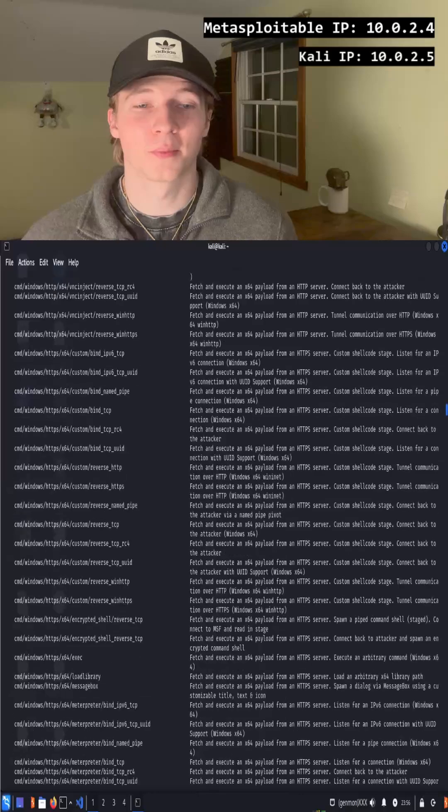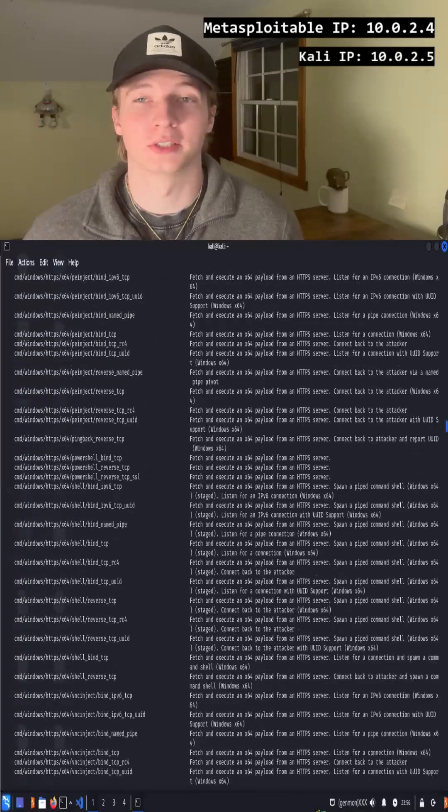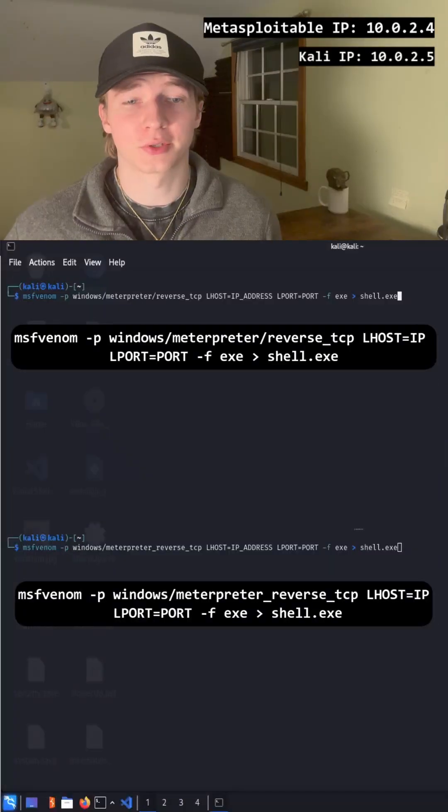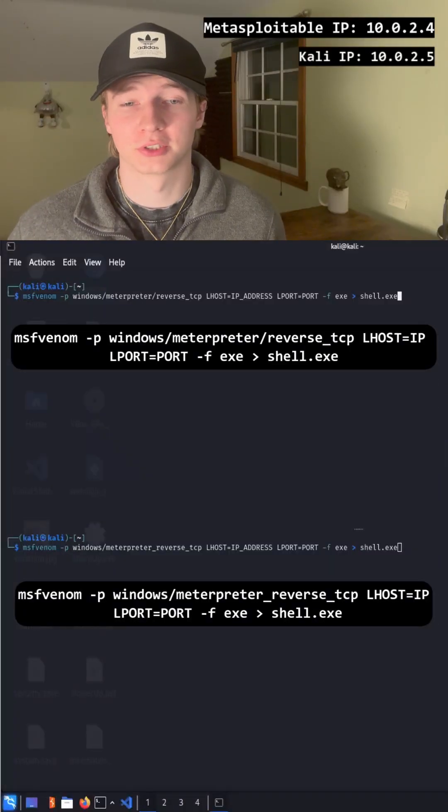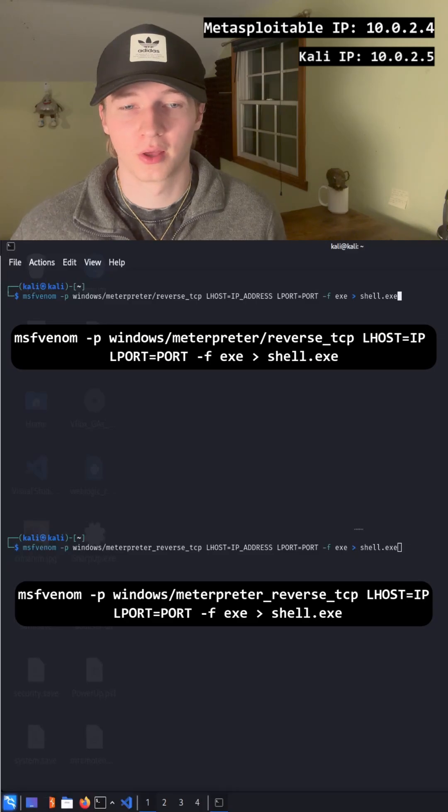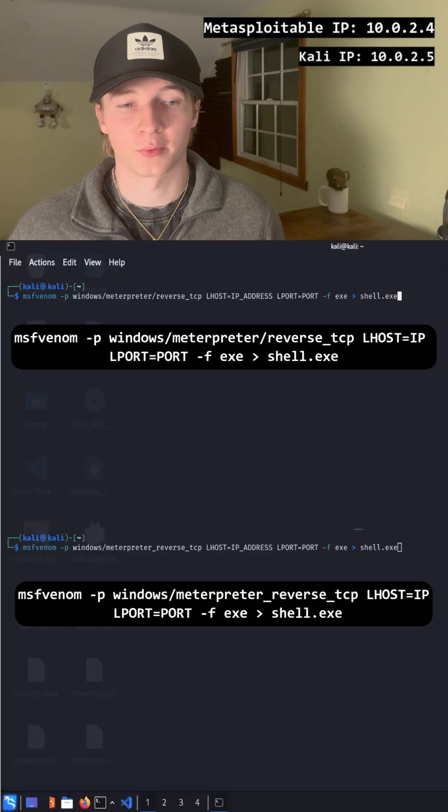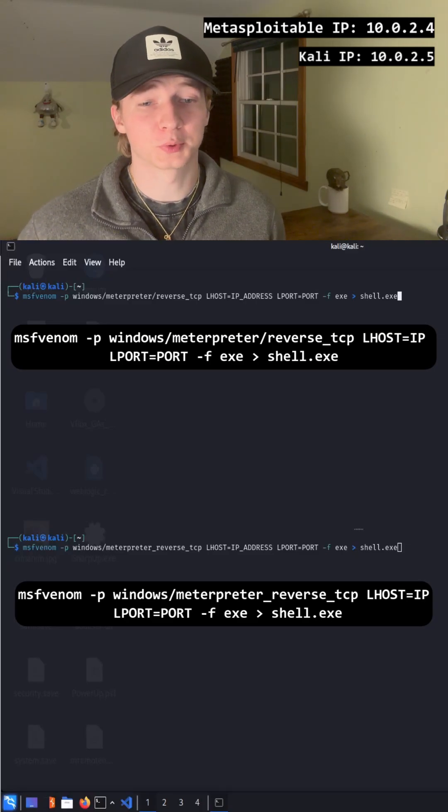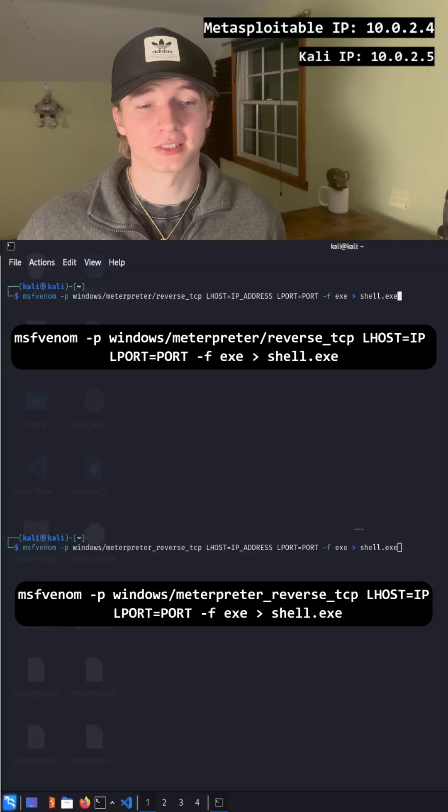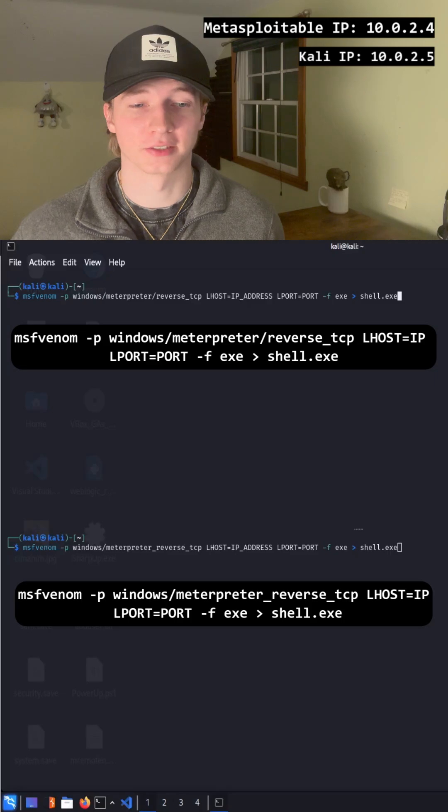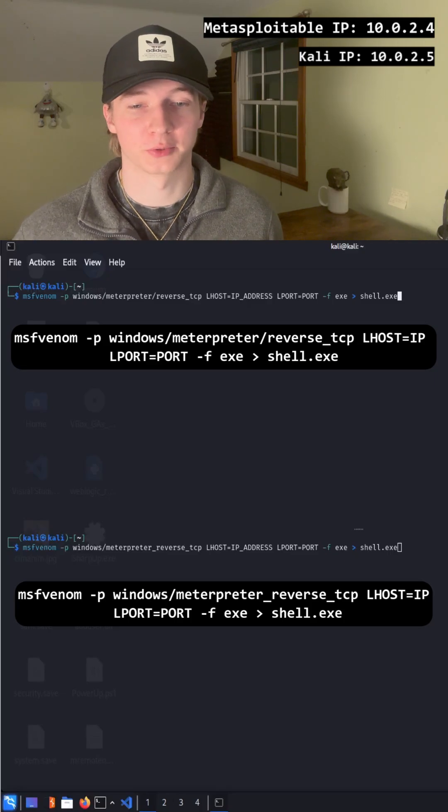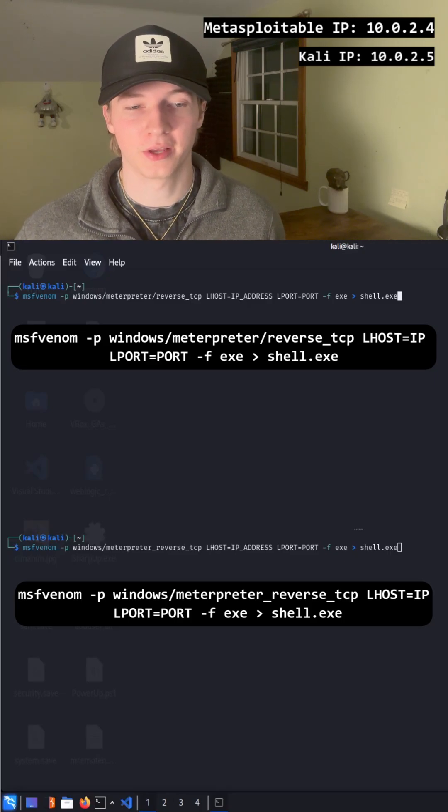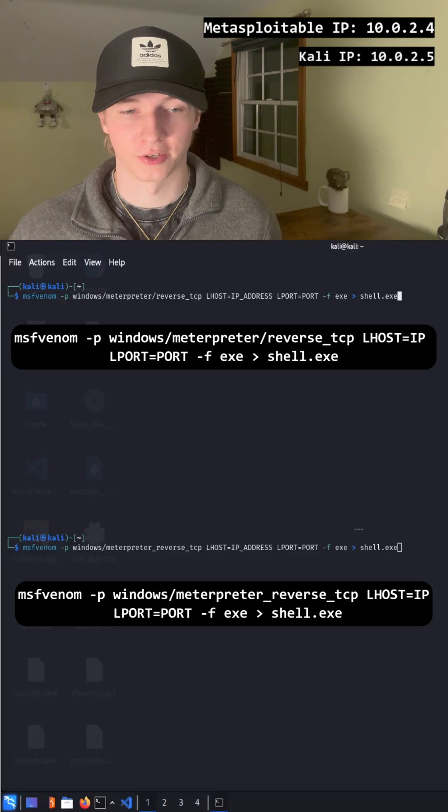I'll cover some of the most common payloads you'll be using now. If you're looking to create a Meterpreter reverse shell in the form of a Windows executable, we can do that by typing one of these two commands. The difference between these two commands is that the first one that has a forward slash between Meterpreter and reverse_tcp uses a stager.